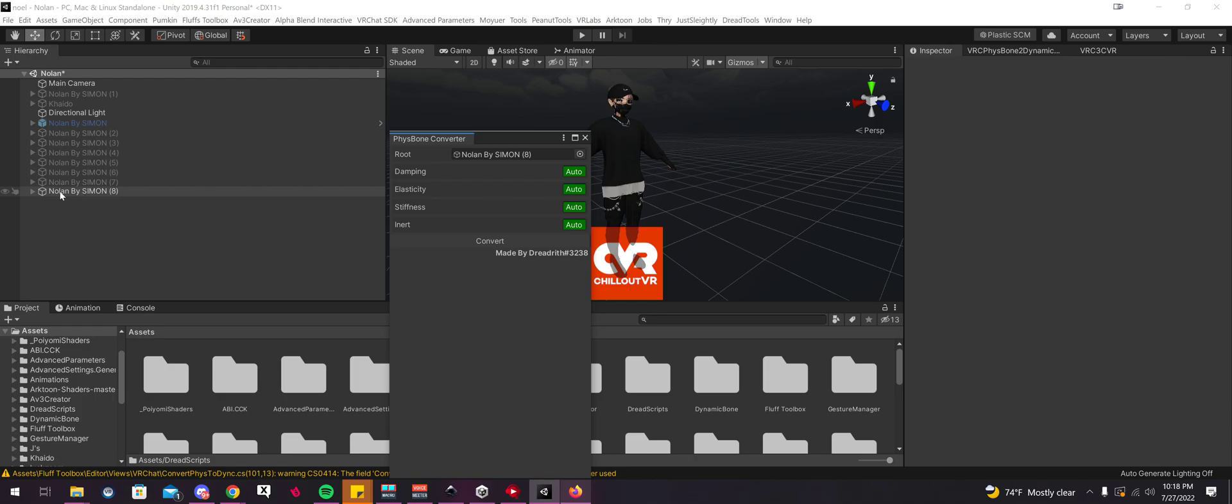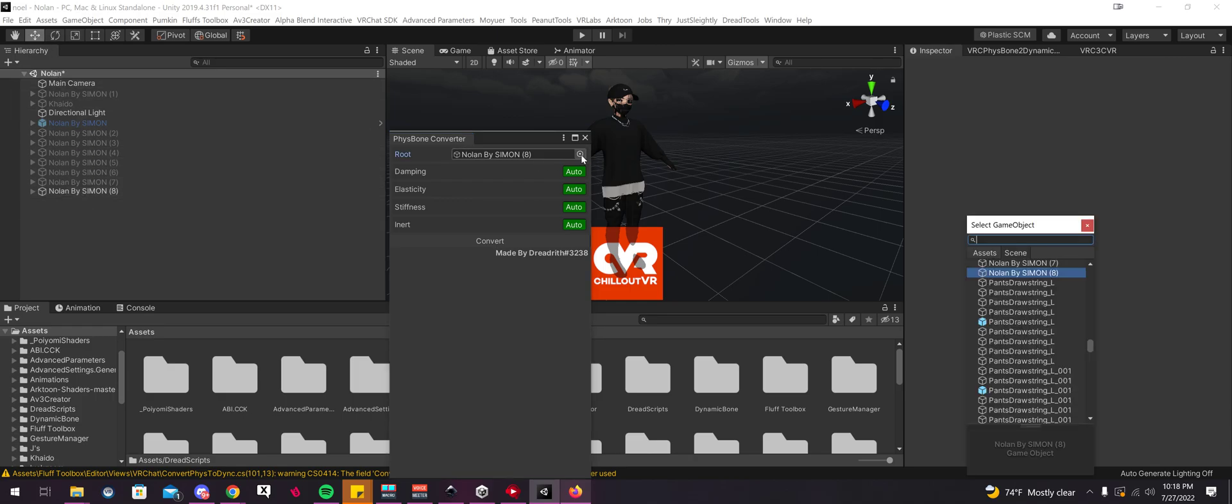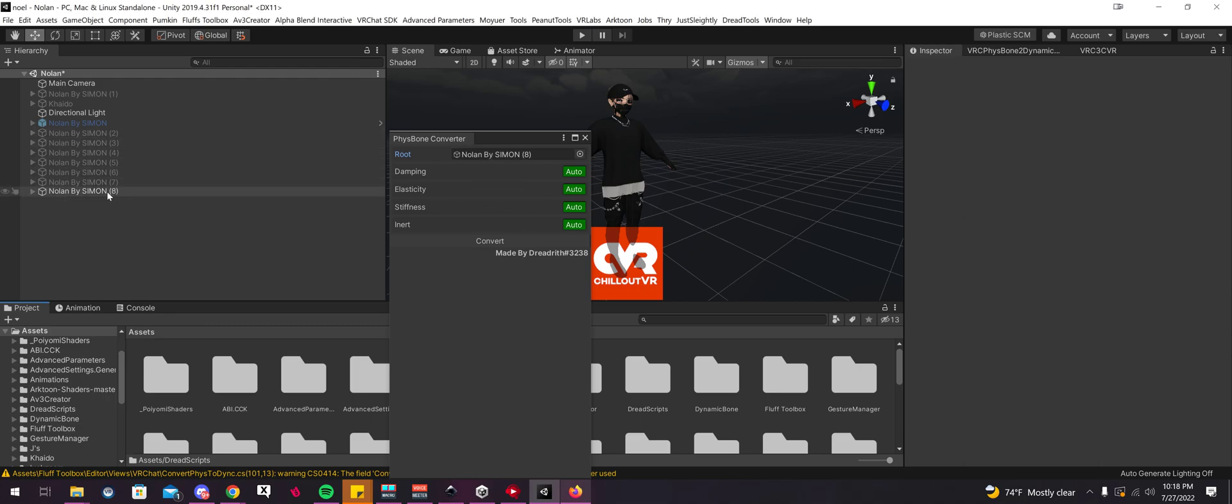Now you're going to want to head over to your avatar. You can manually find it here if it doesn't automatically select it, or you could just drag it into this little window.